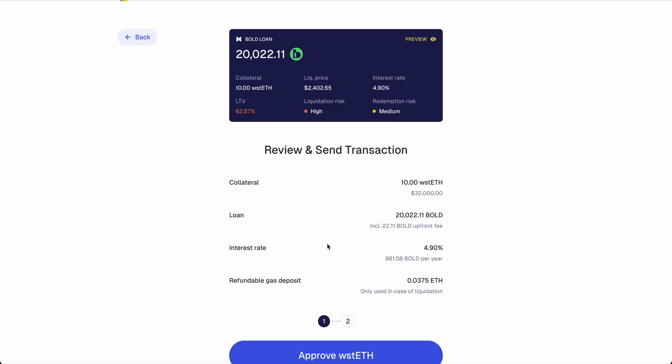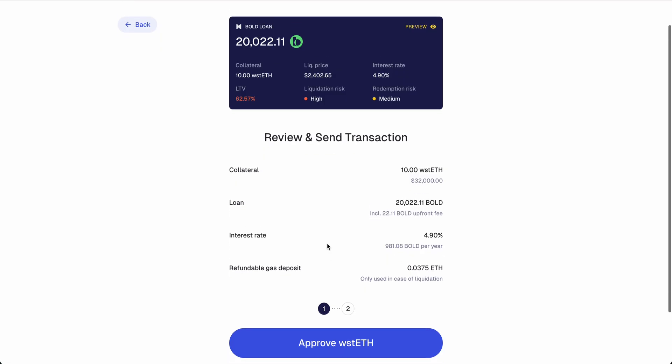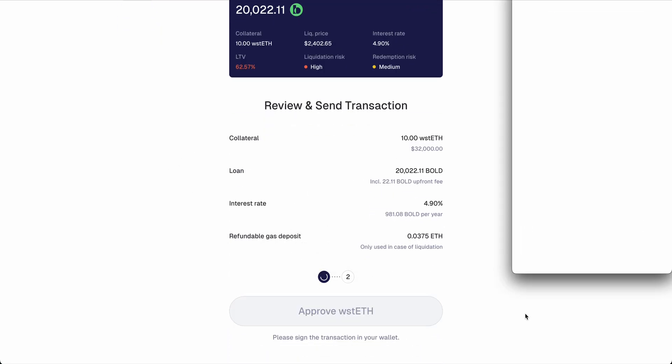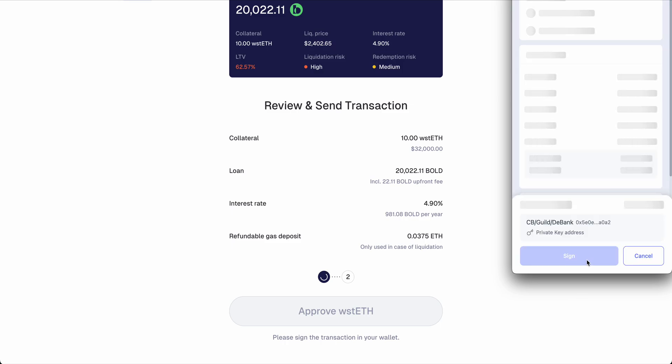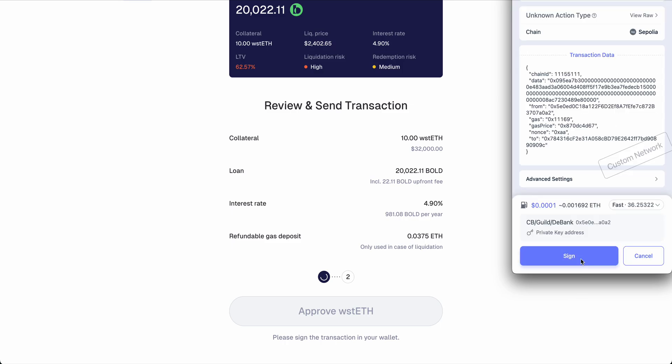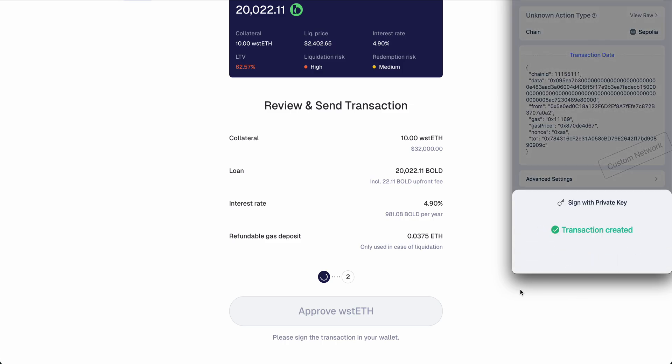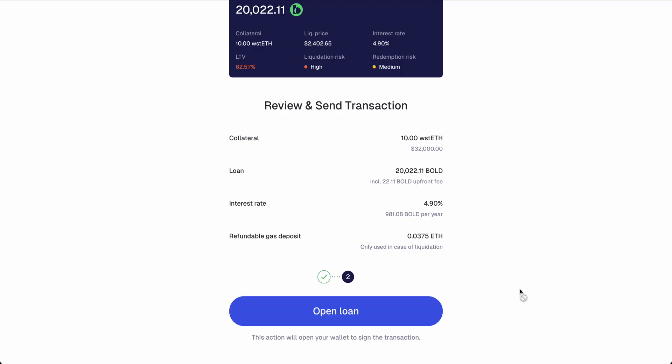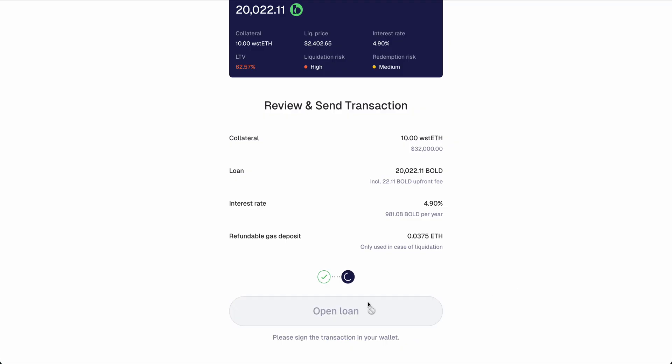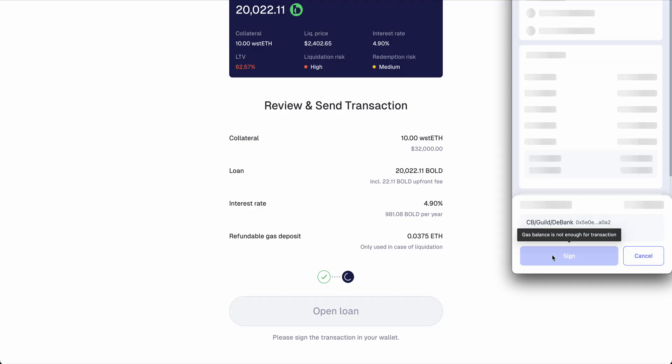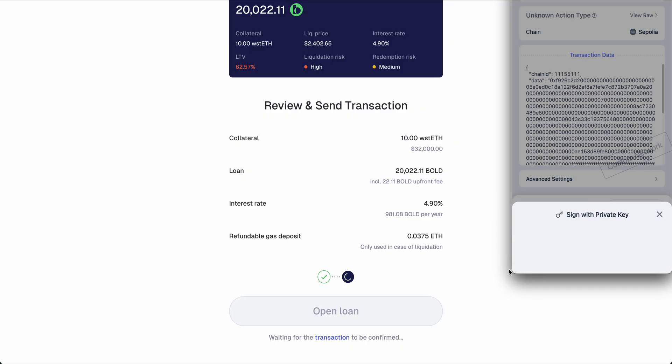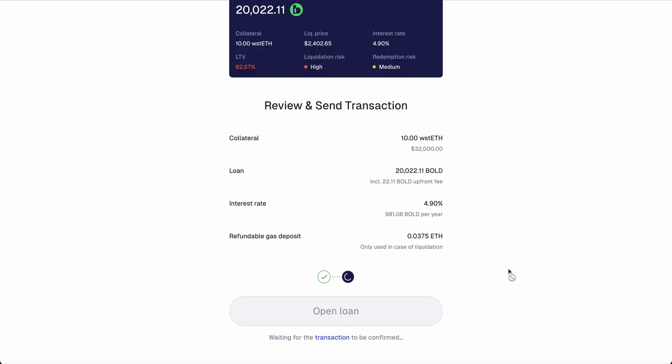We are happy with those numbers. We just approve liquid staked ETH in the first step, and then in the second one we can execute the actual loan transaction. Okay, shouldn't take too long.